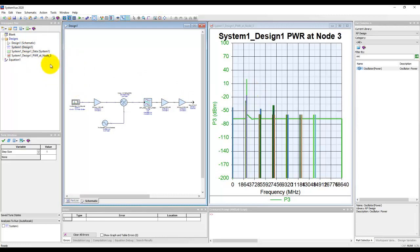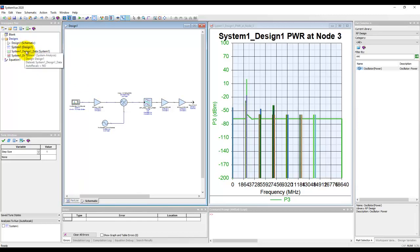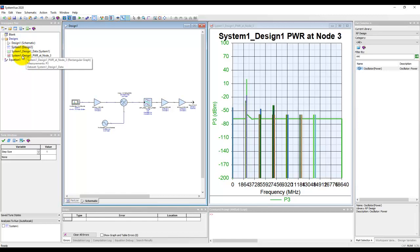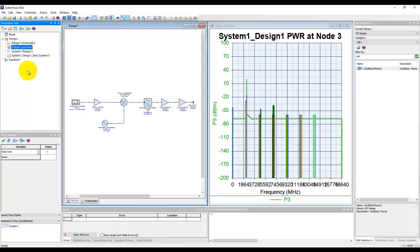Now again, if you recall my earlier videos, I talked about design discipline, and that means renaming things as we go along. So here let me rename this to output spectrum, because otherwise if you have multiple graphs without a proper name defined, then you make your life confusing by looking at which data is available where.